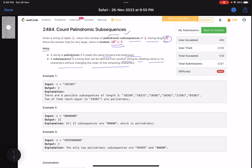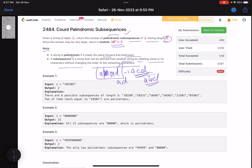A subsequence is a string that can be derived from another string by deleting some or no characters without changing the order of the remaining characters. For example, if 'abcd' is a string, you keep removing zero or more characters — so 'acd', 'ad', 'abd' are all subsequences. Remove any number of characters including zero, and whatever string you get is a subsequence.